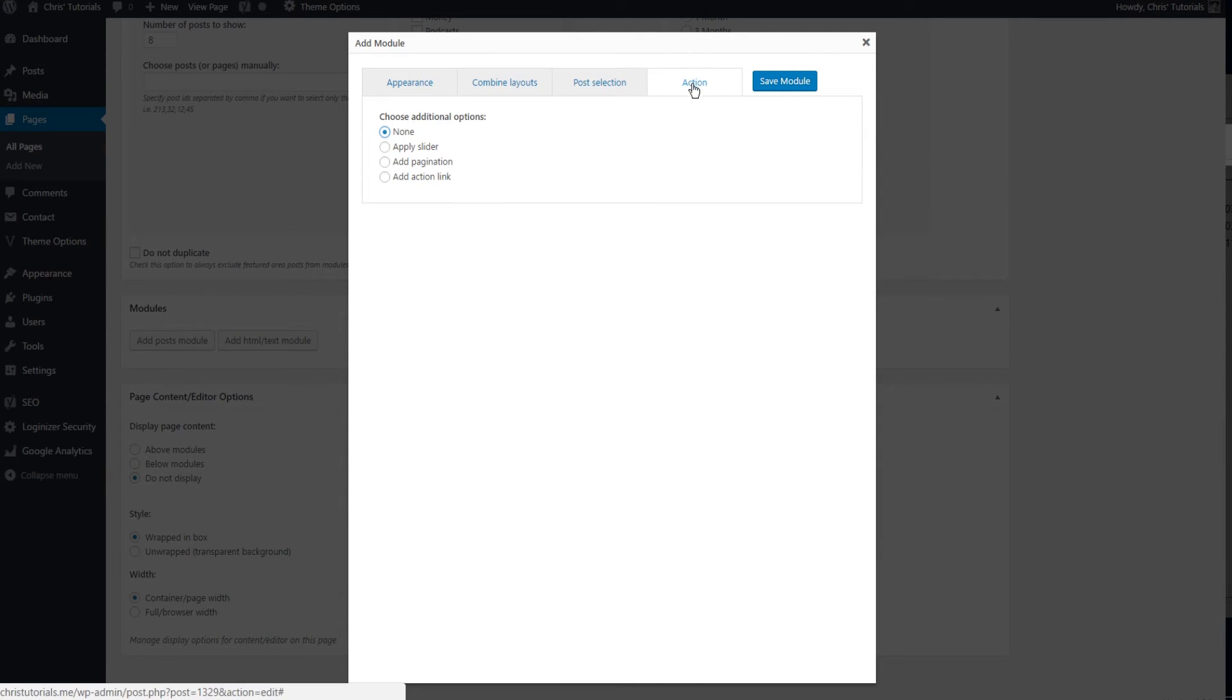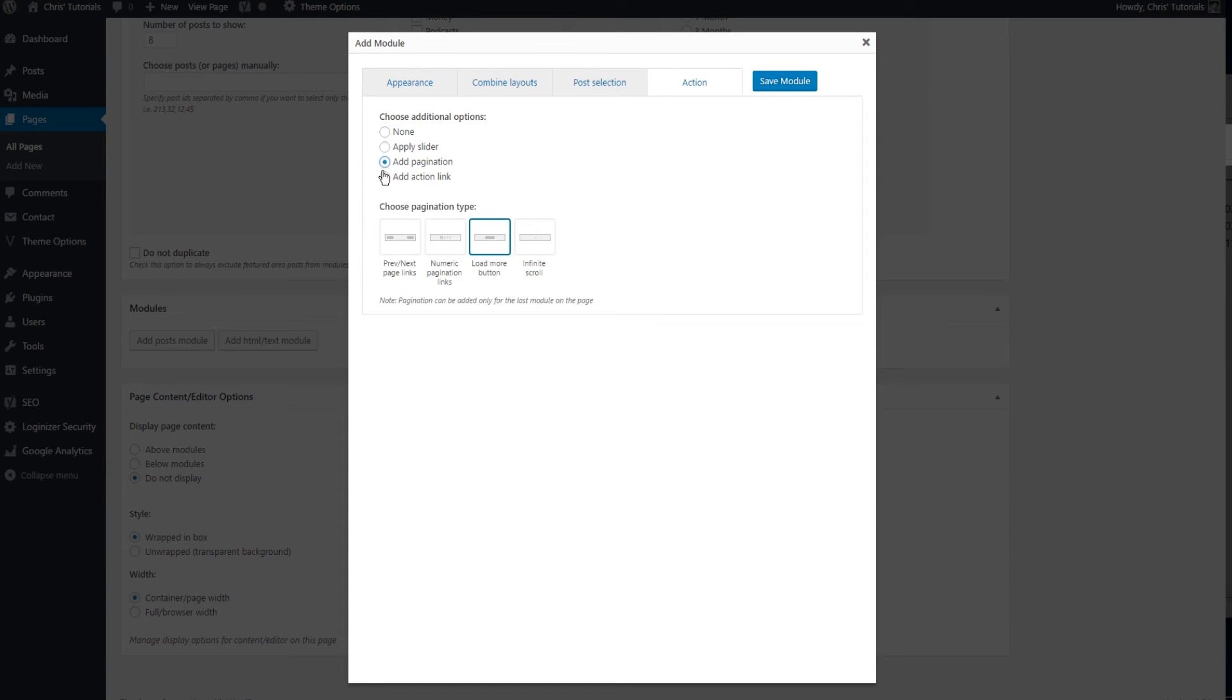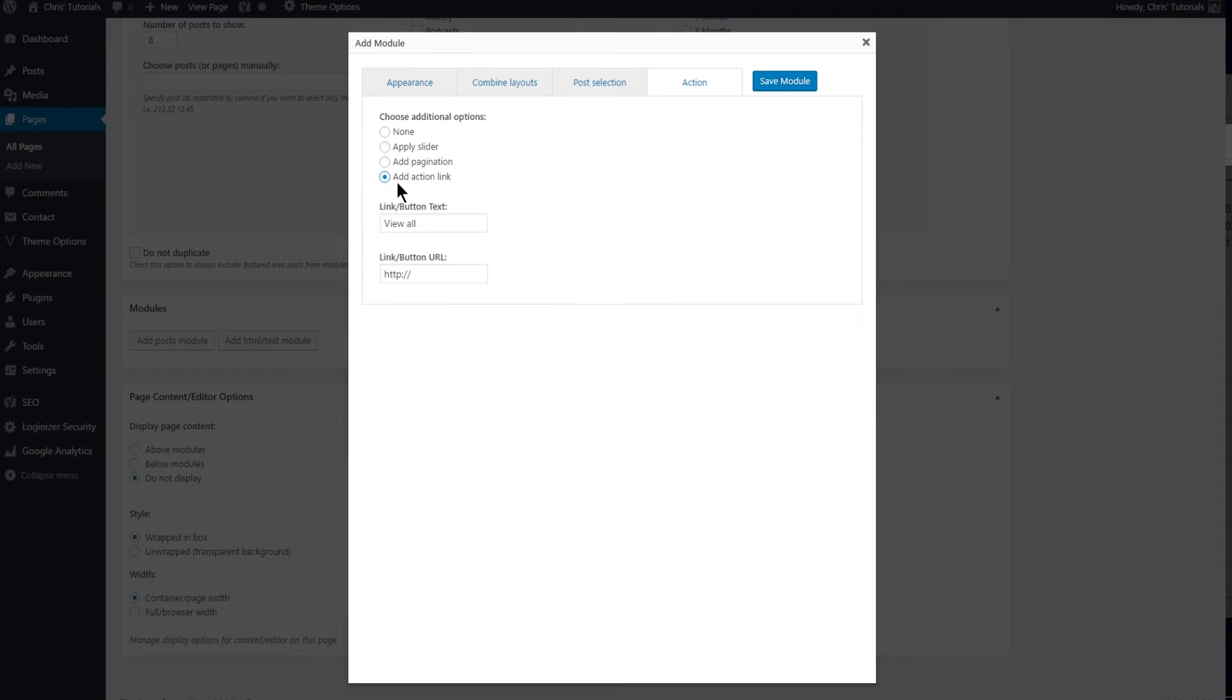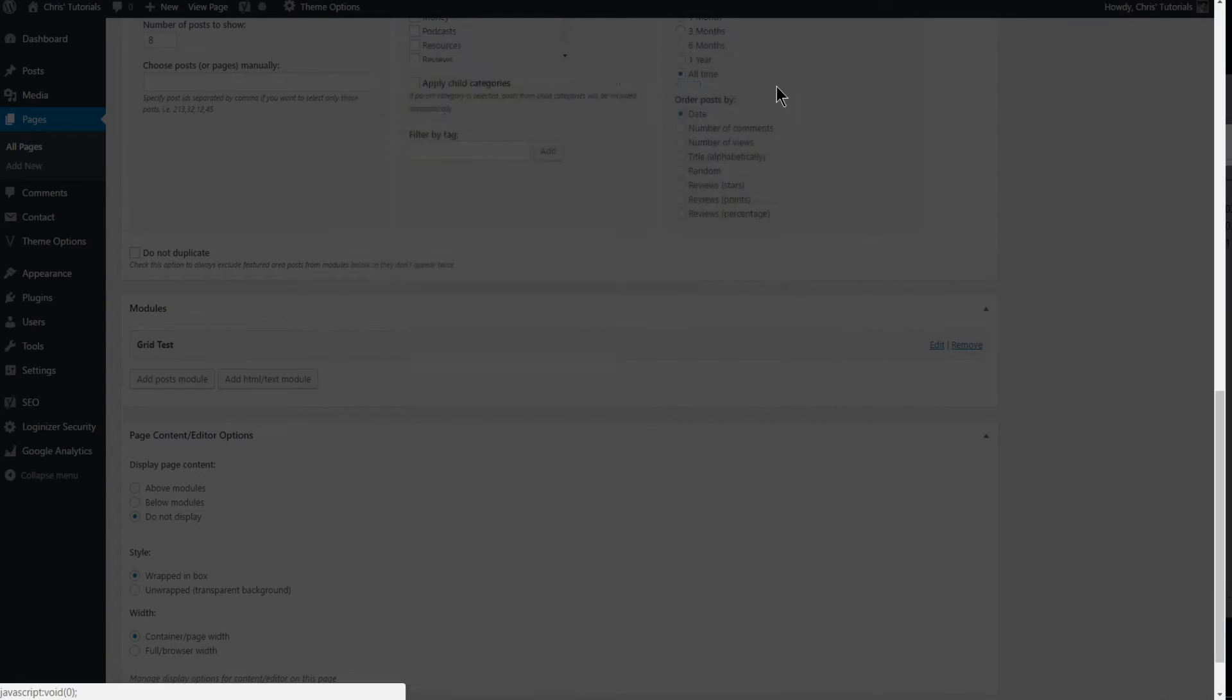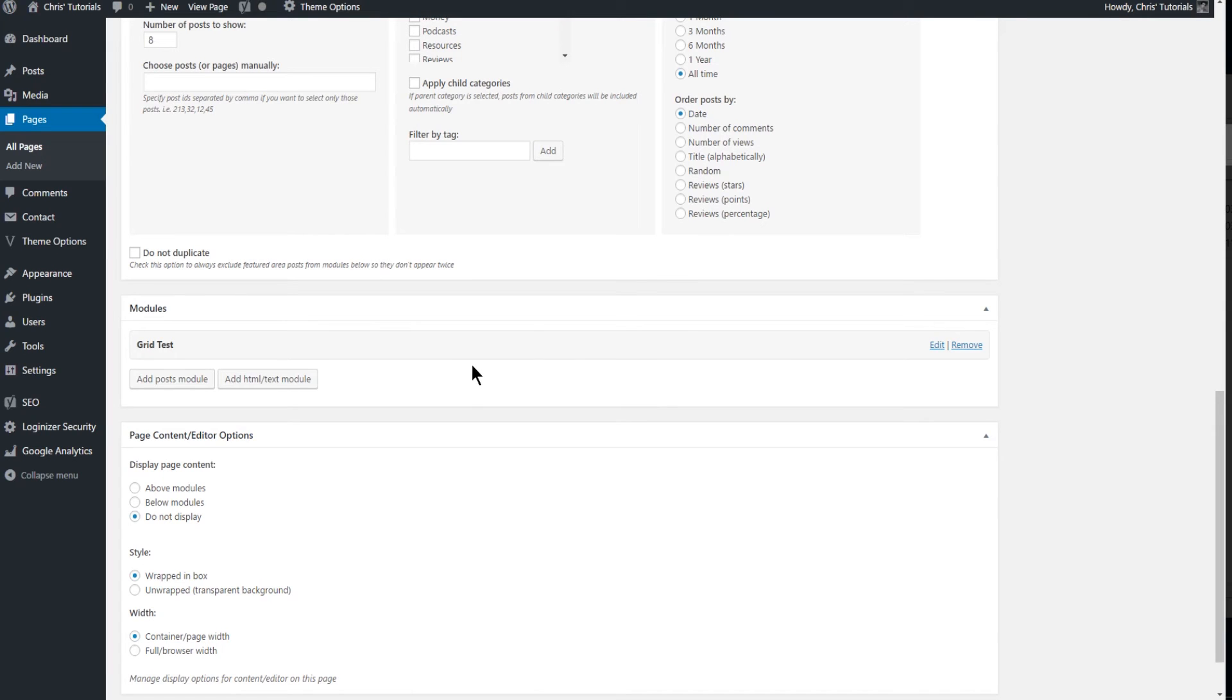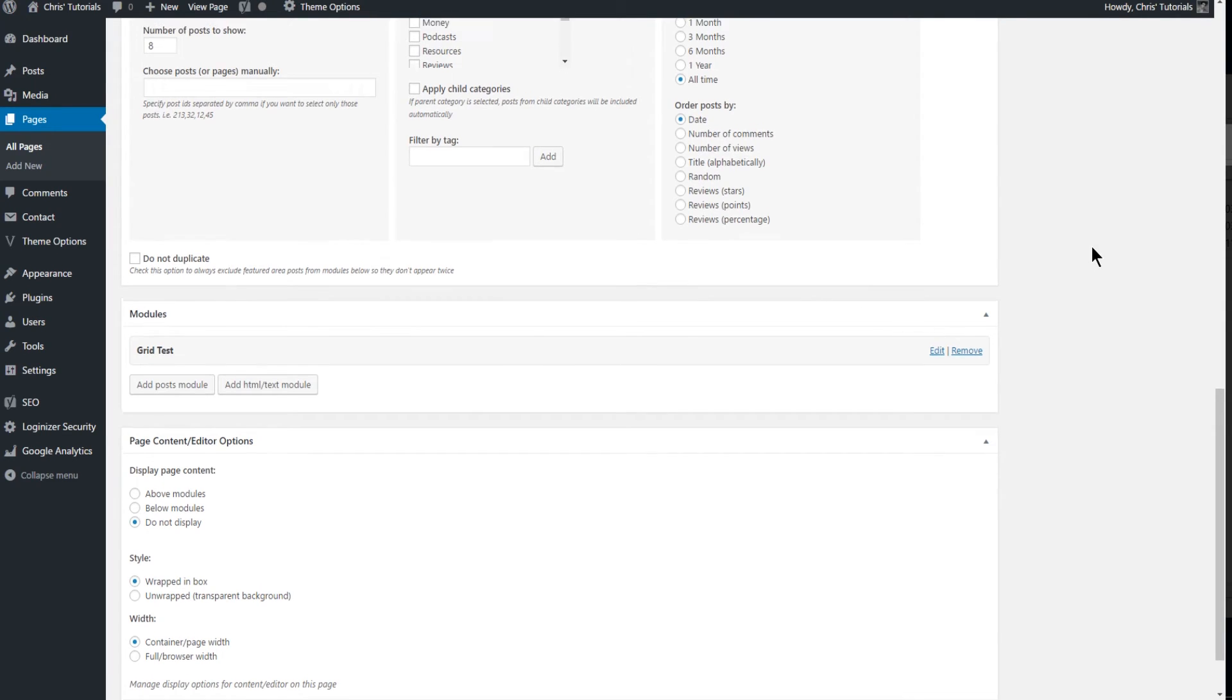And on the last tab action you have the ability to add in some extra buttons which will do things such as loading more content or adding a link where you can take the viewer of your site wherever you need them to go. But for right now I'll just hit none here and we'll save that module.